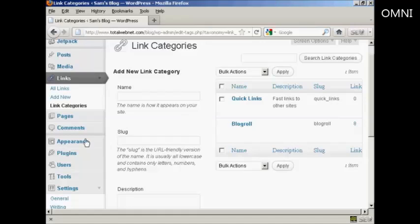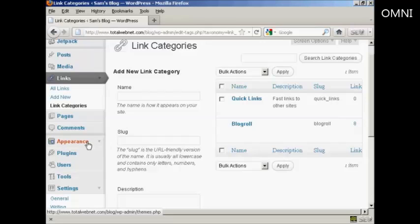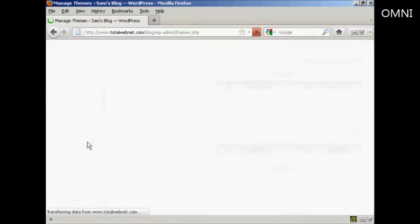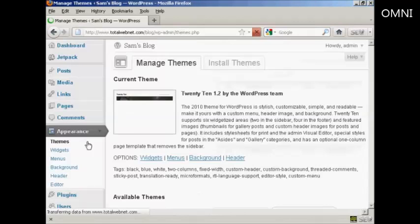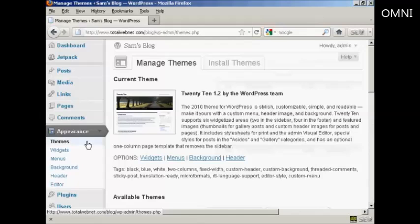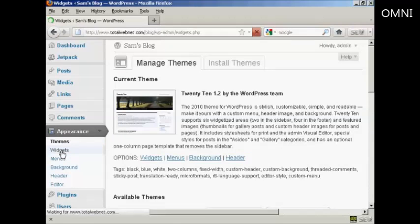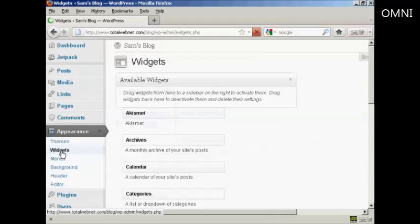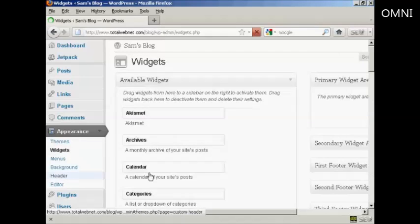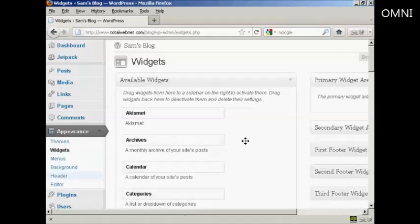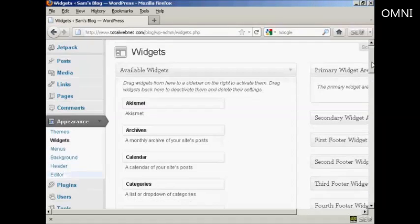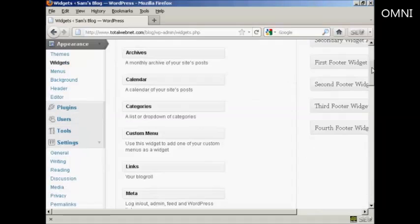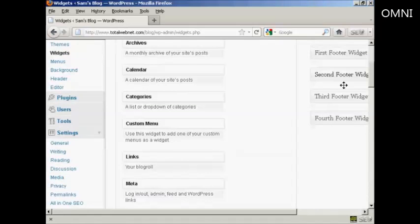And so you do this. We click here on appearance. And then widgets. And you can see if we scroll down a bit. It's got links.